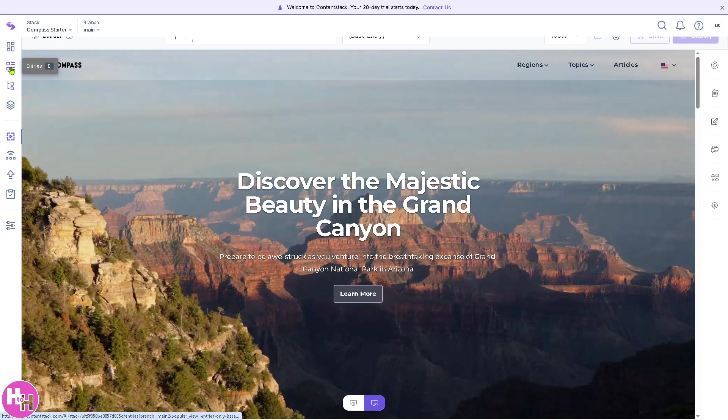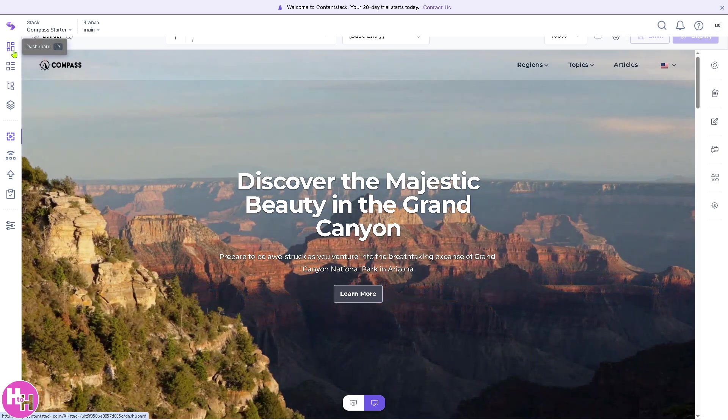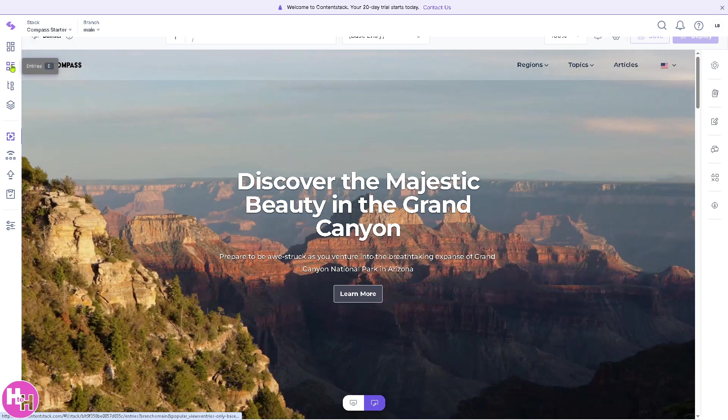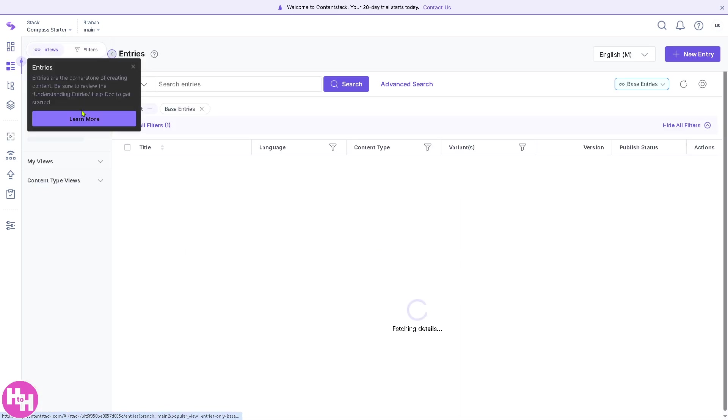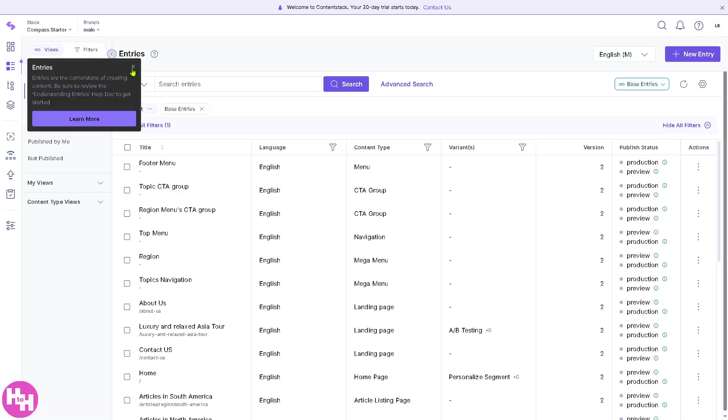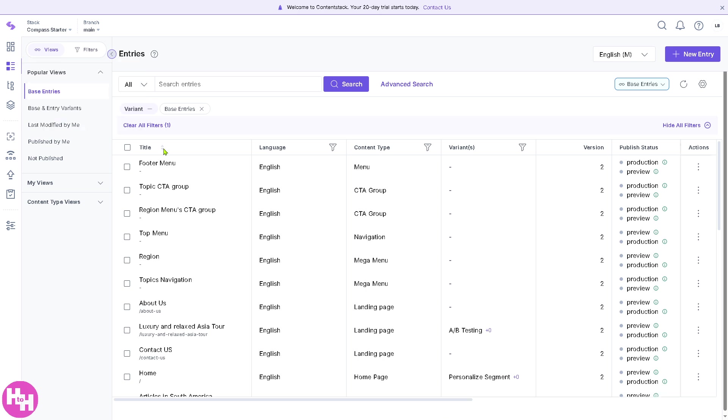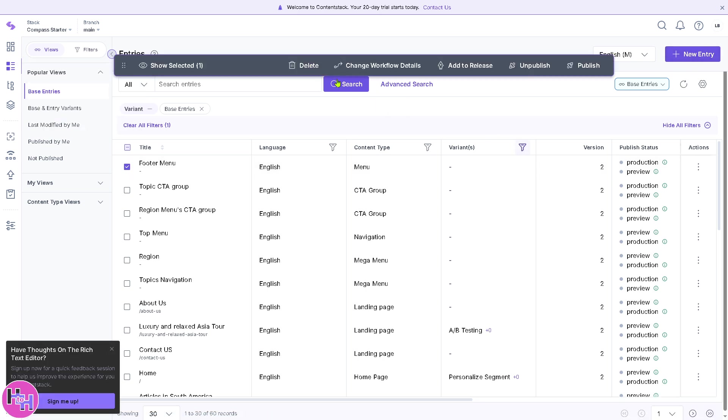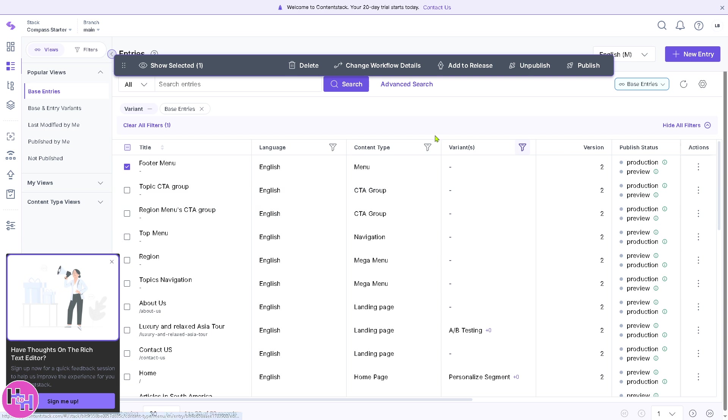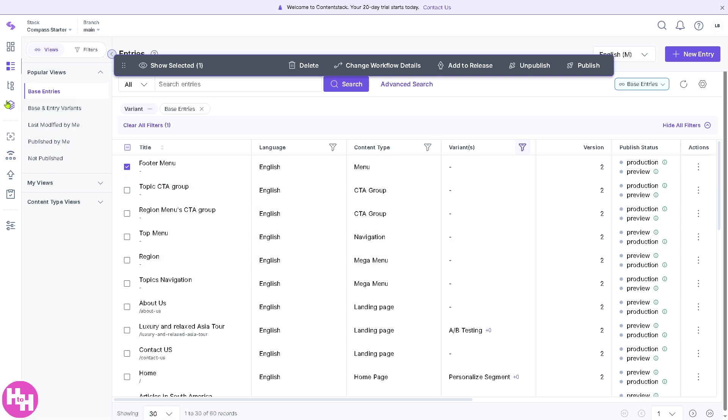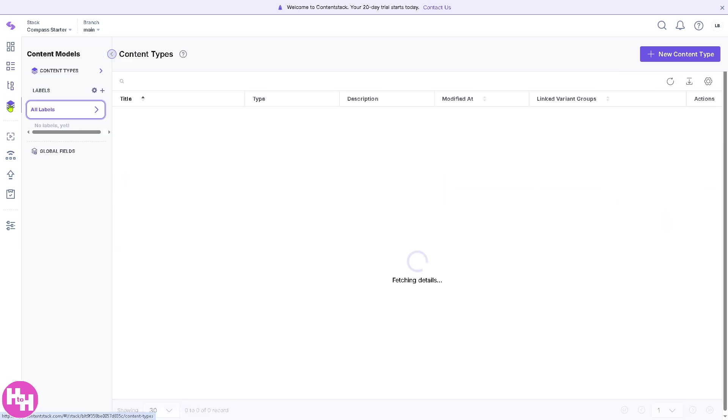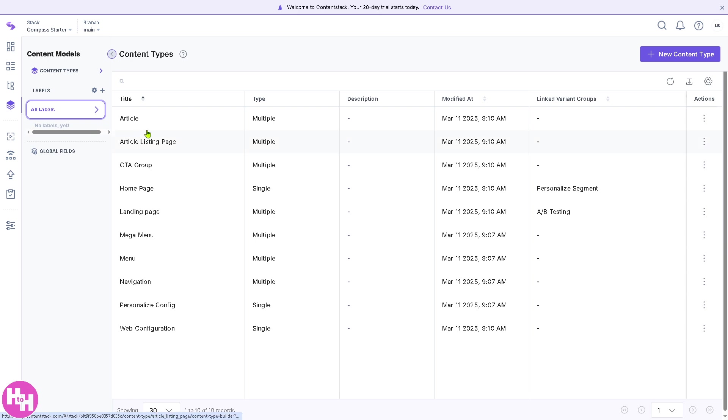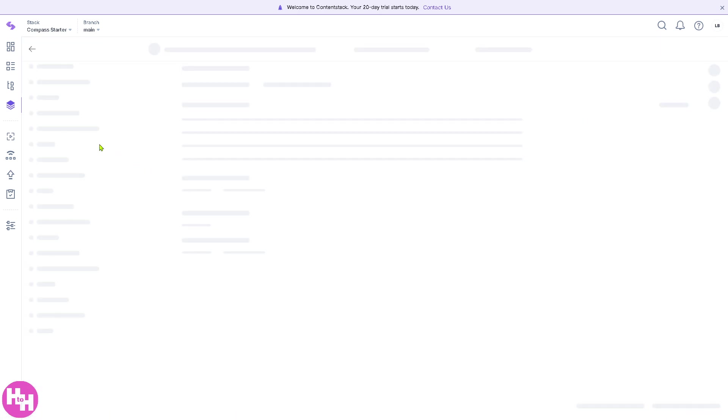You see this, and on the left side, you have the entries. You can put in, for example, a footer menu. Click this, and then you also have an option to the Content Models. We're going to use the CTA group or a Call to Action group.